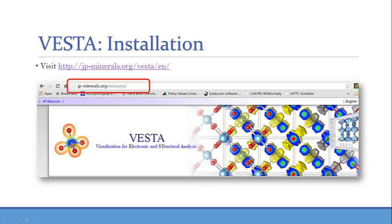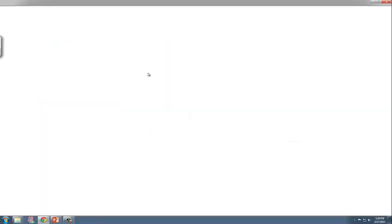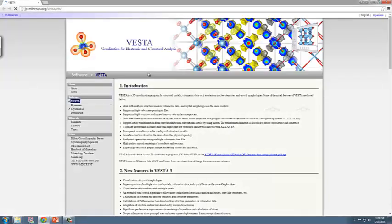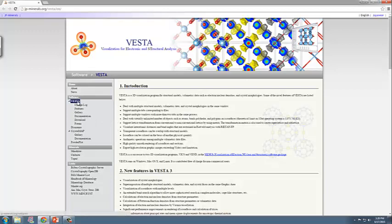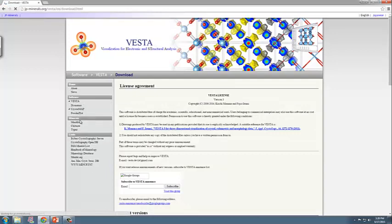So first and foremost, you need to visit the website. Here I have the link to the web page. If you click on it, it's jp-minerals.org, you'll see the main web page. What you need to focus on is on the left side here under software, go to the download link.